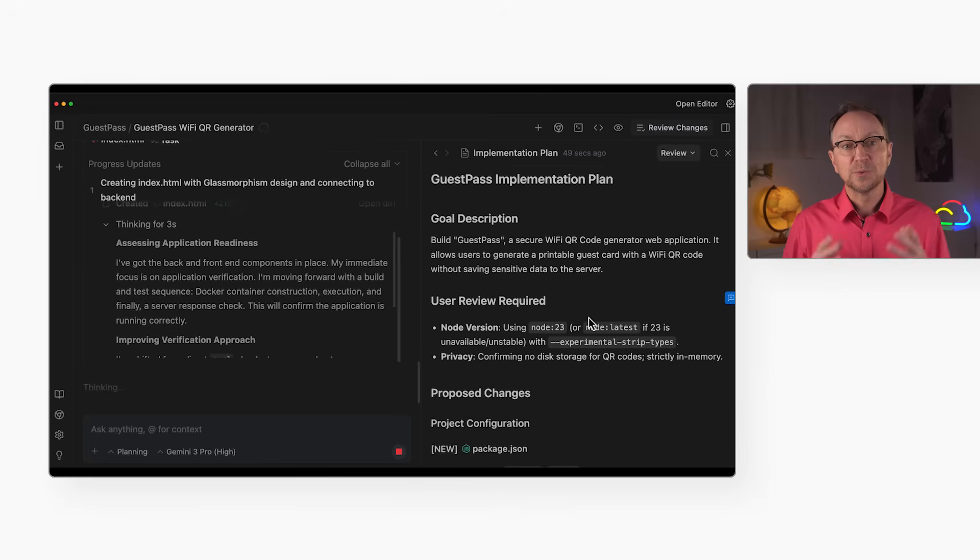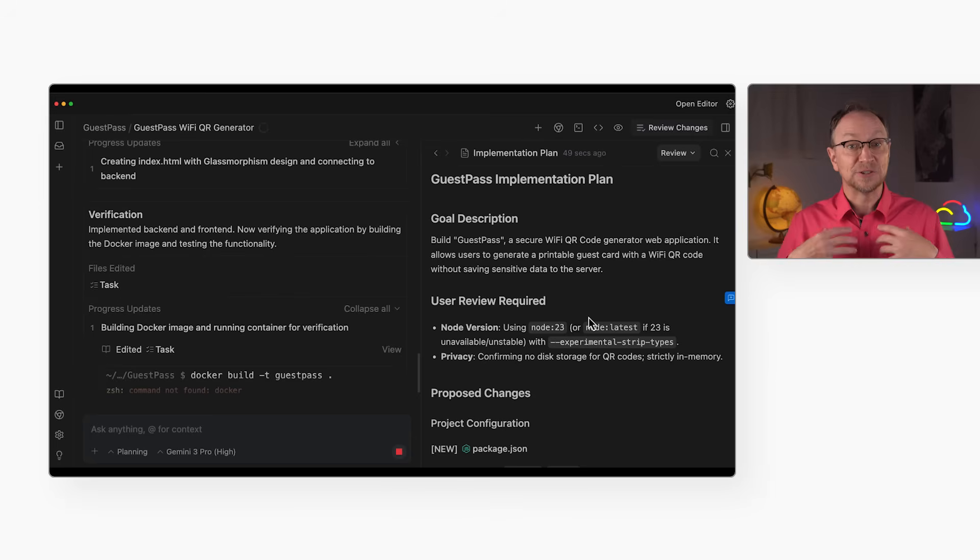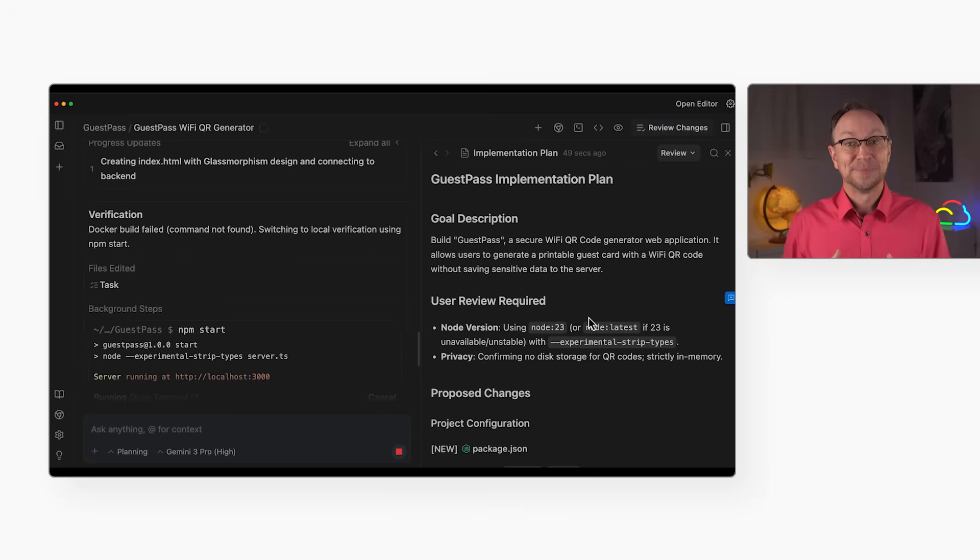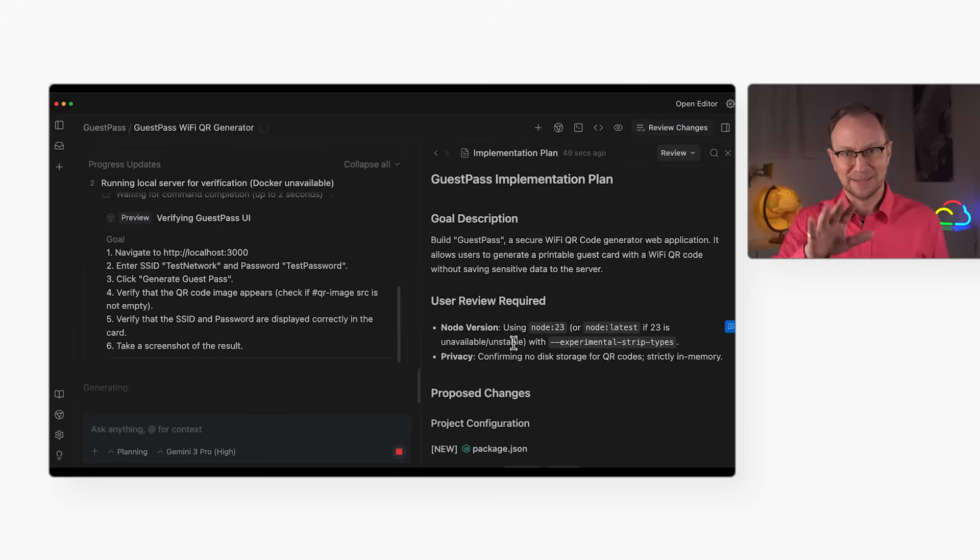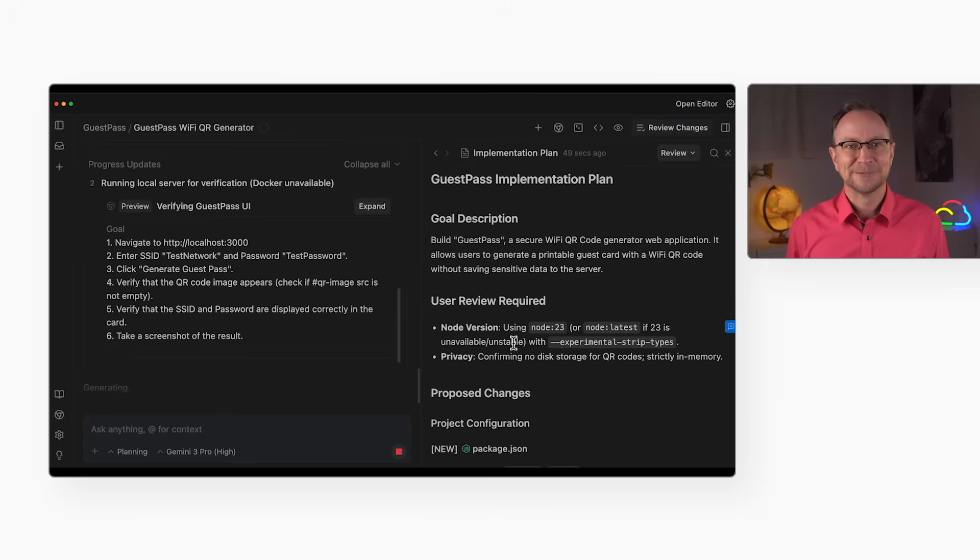When working with other AI tools, I often created an implementation plan myself. But Antigravity does it for me. I can, of course, edit it later.